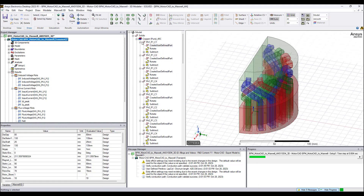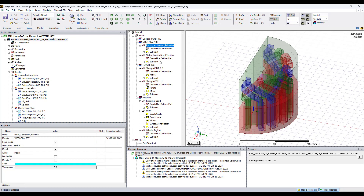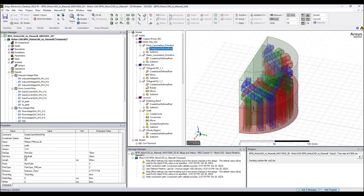All the copper windings are parameterized, the core objects are parameterized, and the material assignments are already defined. Once the script runs in Maxwell, within a minute the half-symmetry 3D model is created, and in less than five minutes the simulation will be completed and the final results available.